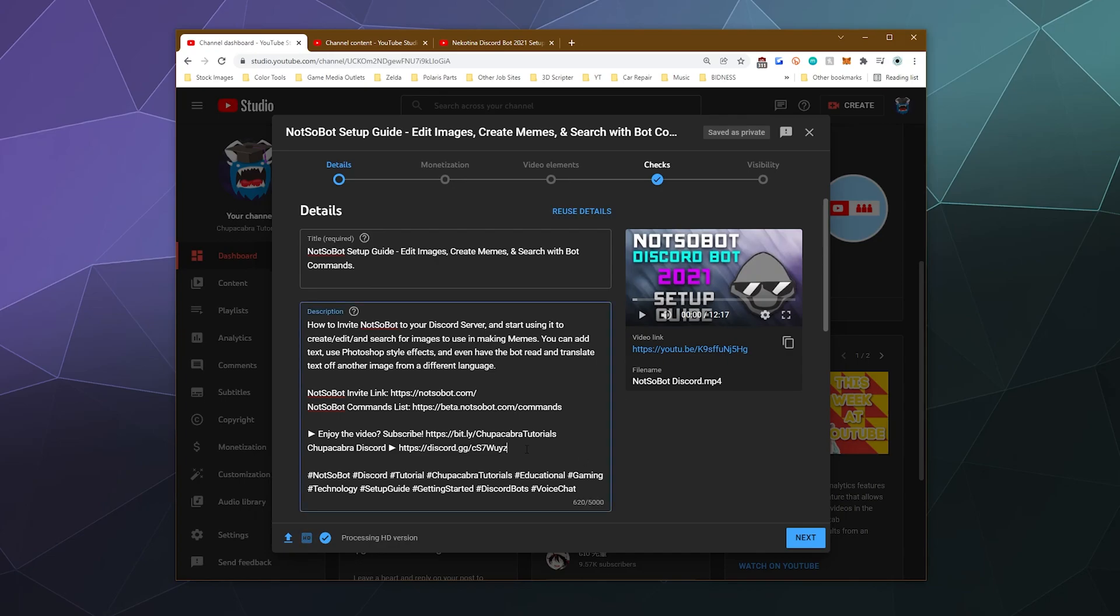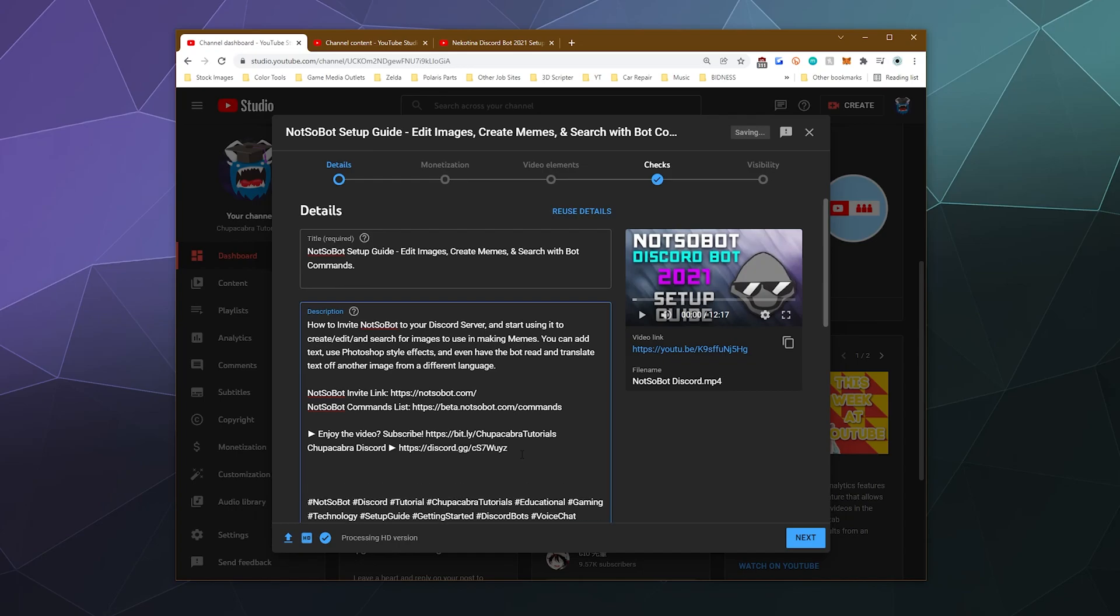So let's just make a little section down here. I'll probably put it just before the extra little hashtags at the bottom of the description. And this is where I'll just type in the skip index. And then usually those start at time 0:00 and then we'll just call this the intro slash what is NotSoBot